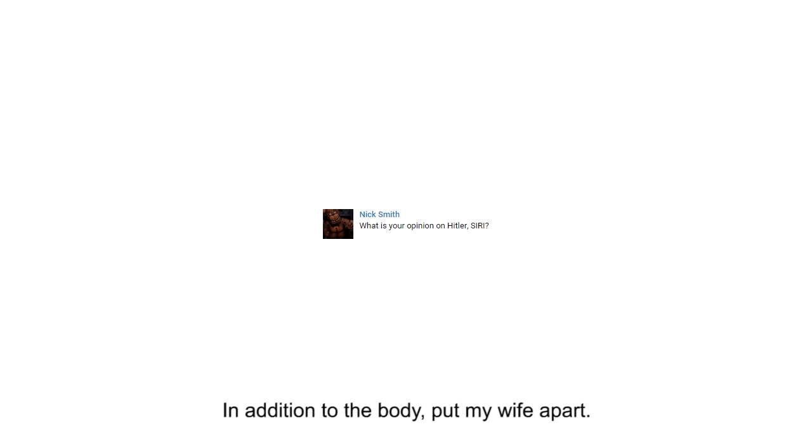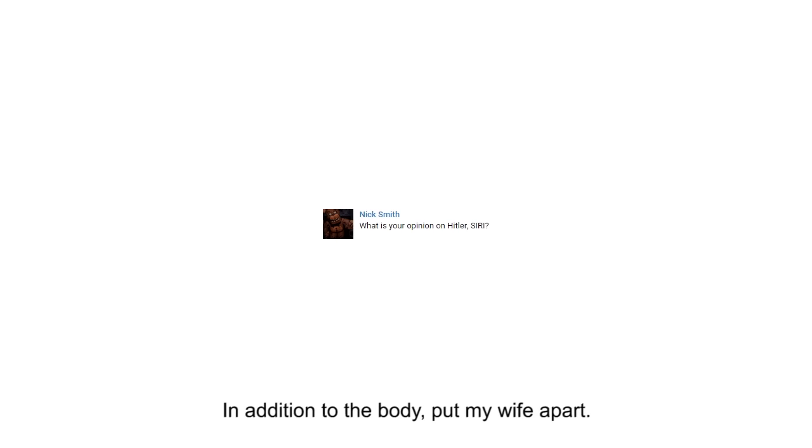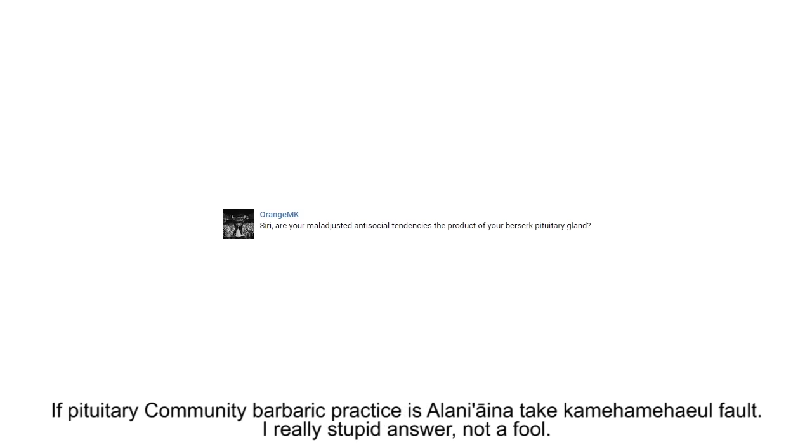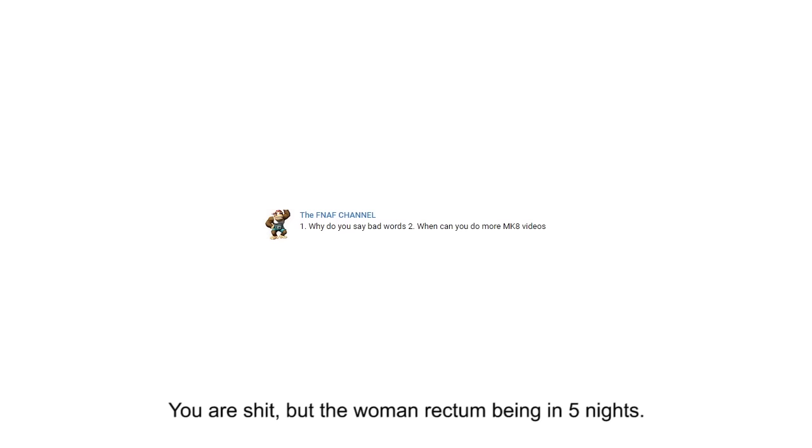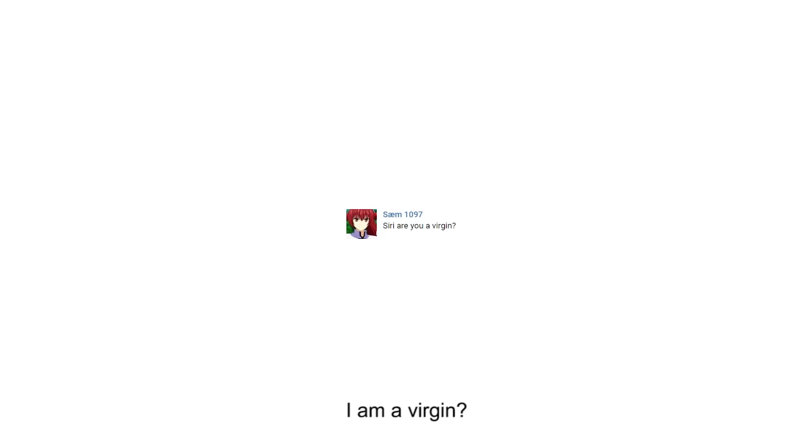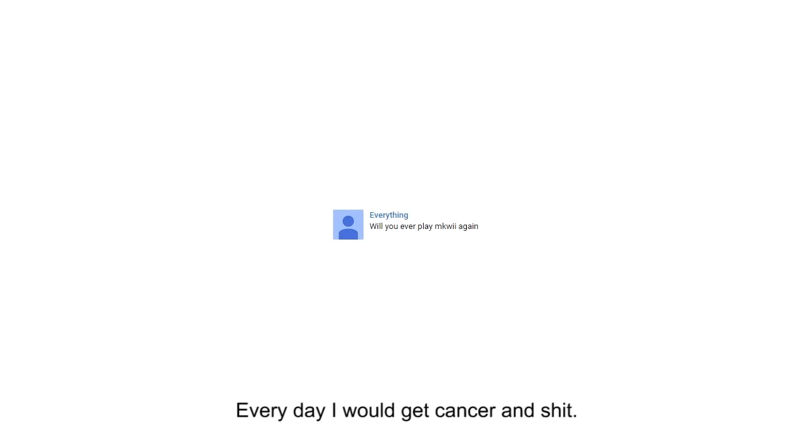In addition to the body, put my wife apart. What I like most games, it's a good question. I do not know if you have one. I'm a take in the hell fault. I really stupid answer, not a fool. You are shit, but the woman wrecked on, being in five nights. I am a virgin? Every day I would get cancer and shit.